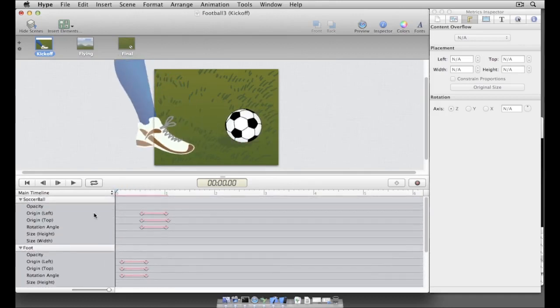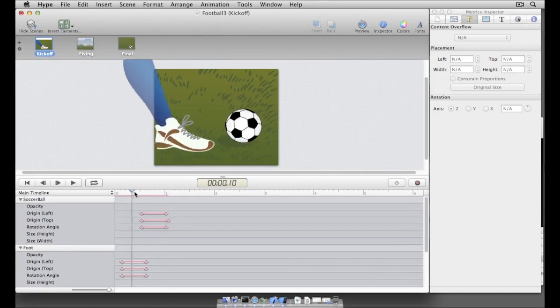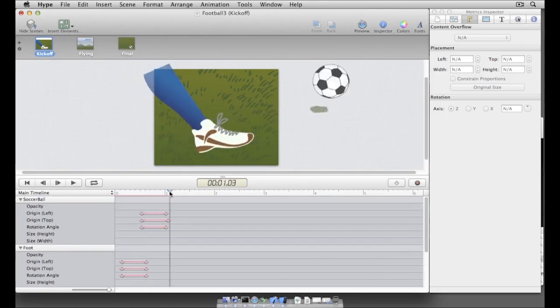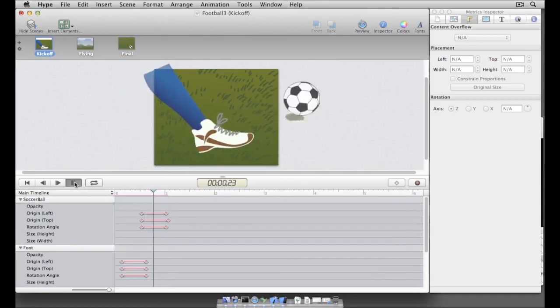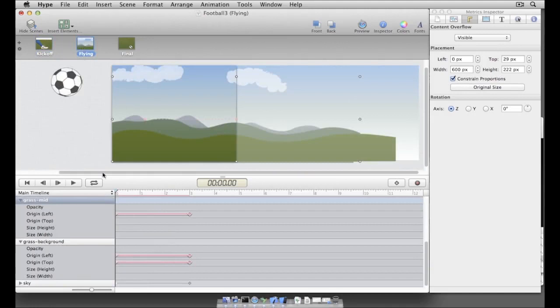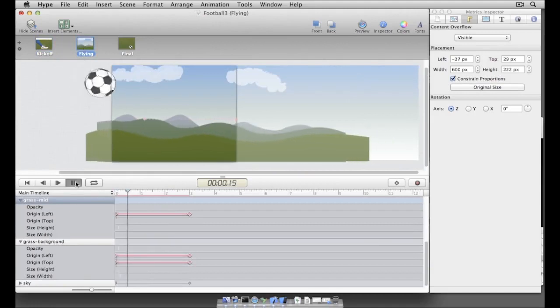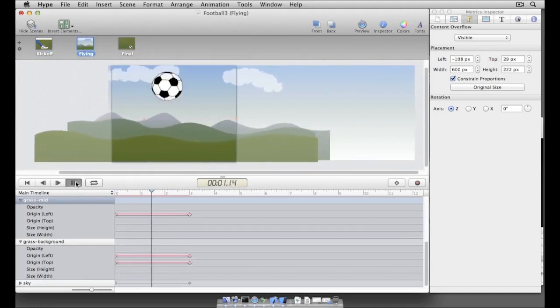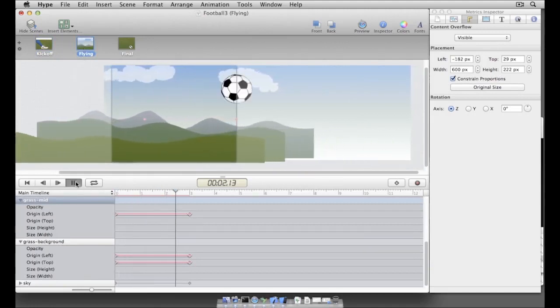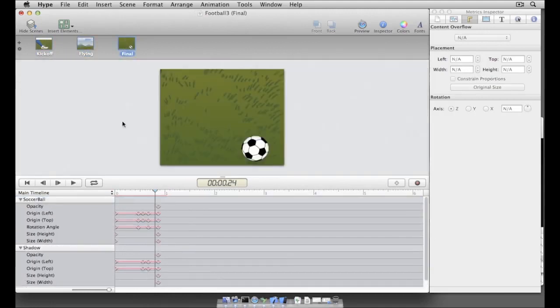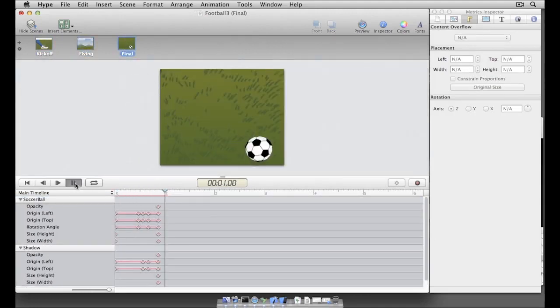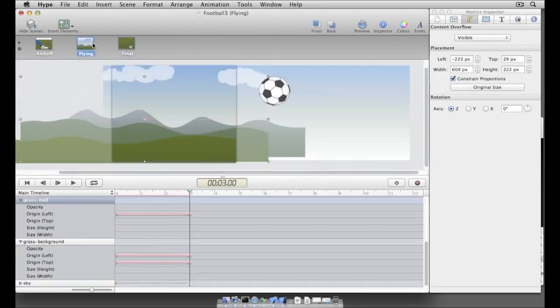Our banner consists of three scenes. The first scene has the soccer player's foot kicking a soccer ball. The second scene shows the ball soaring across the sky. And in the third scene, the soccer ball lands on a grassy field. Today we're going to build the second scene.